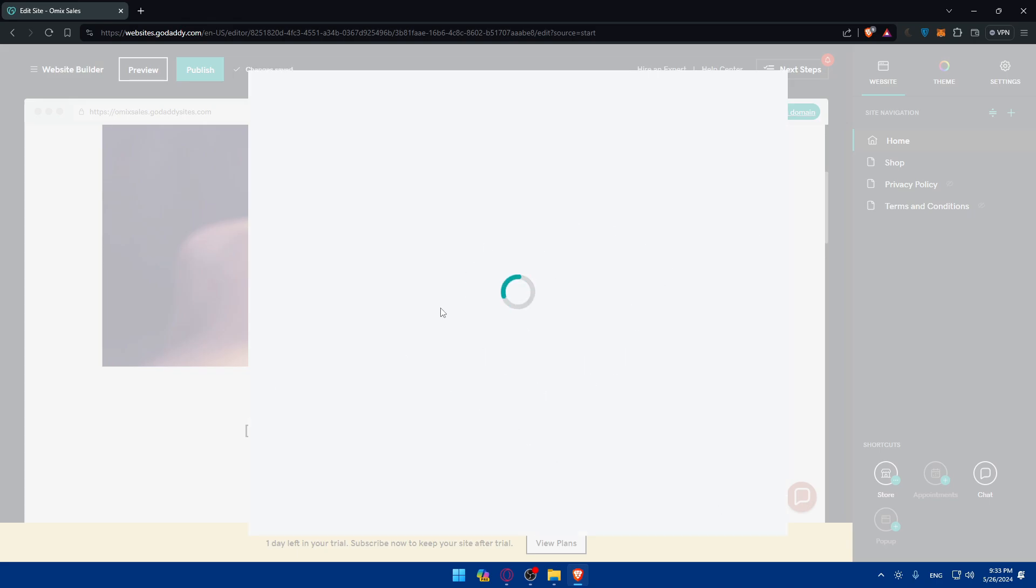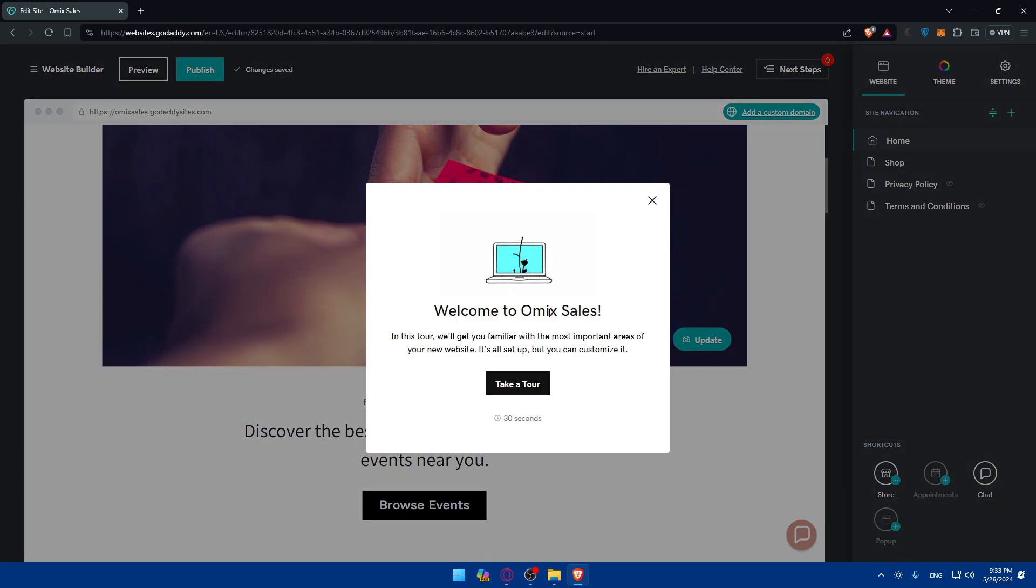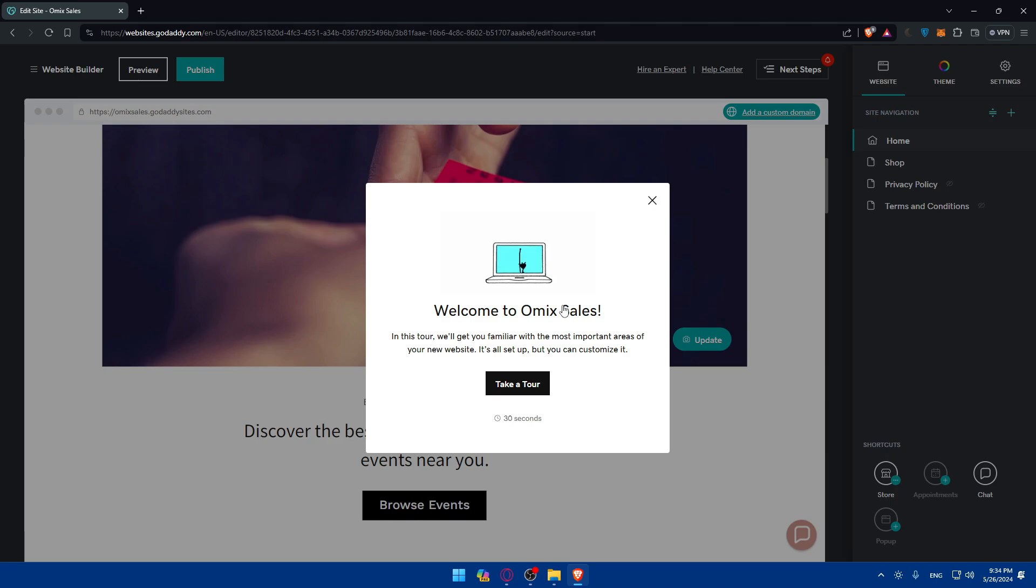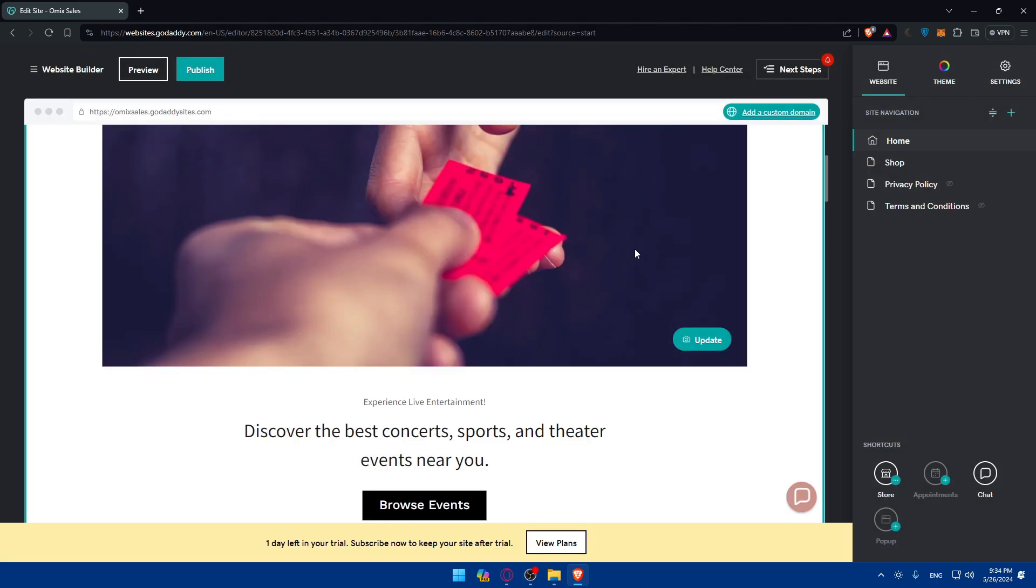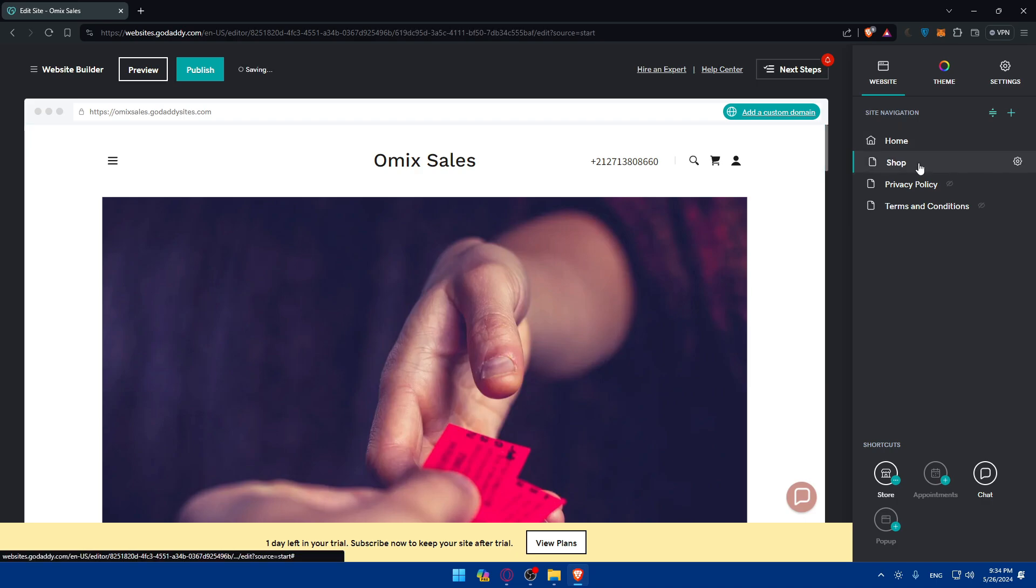Once you do so, you will find yourself on your site right away. So here, of course, you can take a tour if you don't know nothing about website building. It will take you like 30 seconds. For me, I'm not going to. So here, as you can see, that's going to be my website.